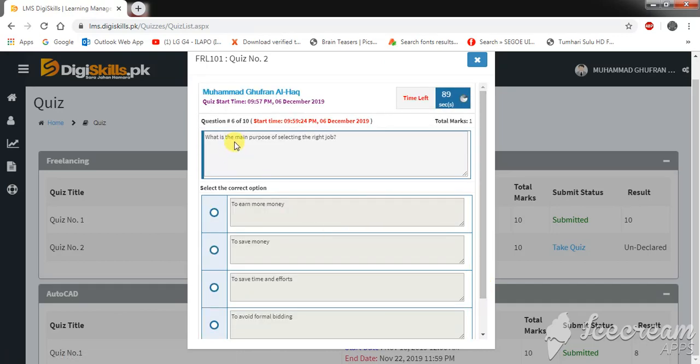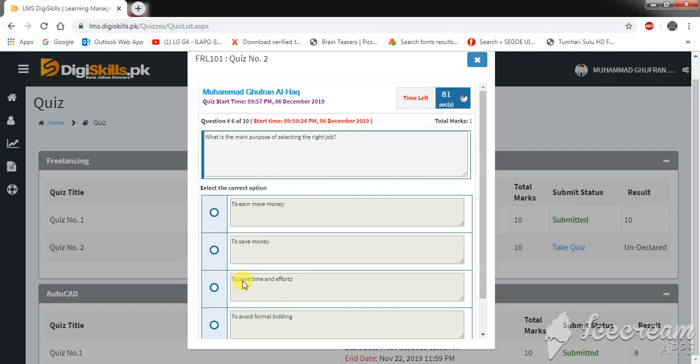Okay, what is the main purpose of selecting the right job? To earn more money, to save money, to save time and efforts, or to avoid formal bidding.